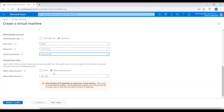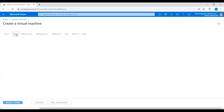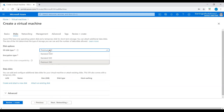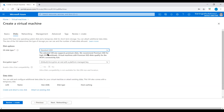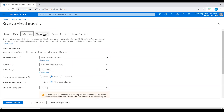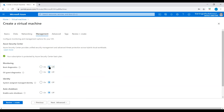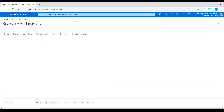I'll allow selected ports SSH. Let's go to Disk and choose Standard HDD. In Management, I will turn off boot diagnostics, and let's create this virtual machine.